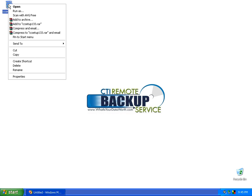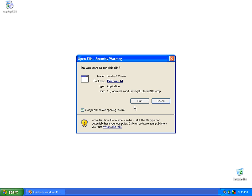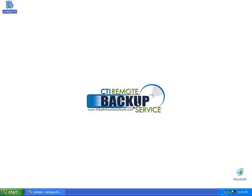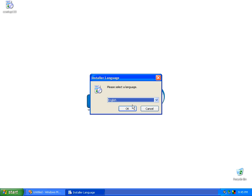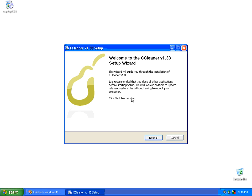We're going to go up here and right click on it and click on open. Click on run. Select your language, and then select okay. This is the welcome screen telling you that this is version 1.33. So now we can just click next to continue.